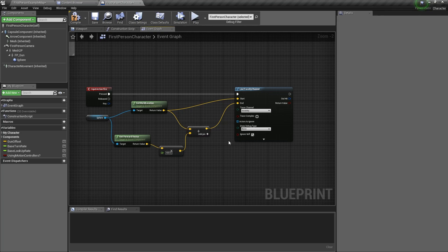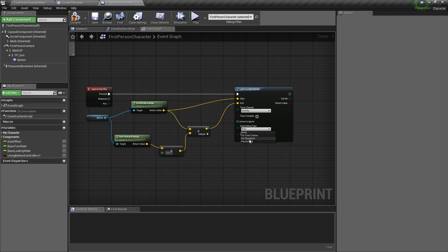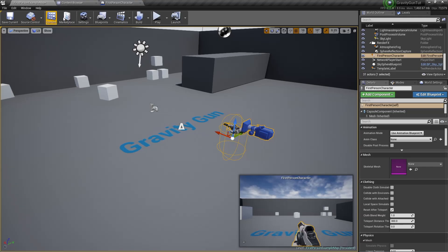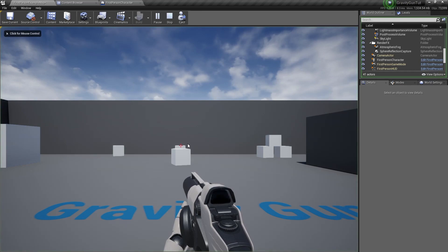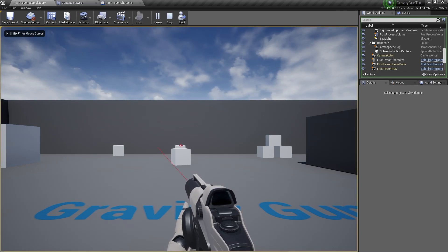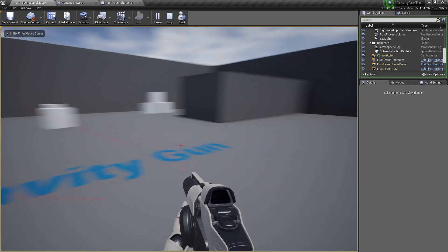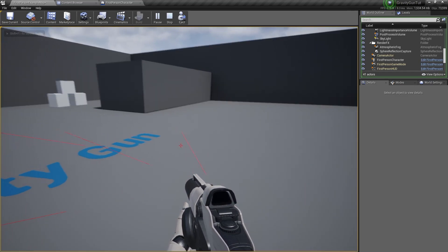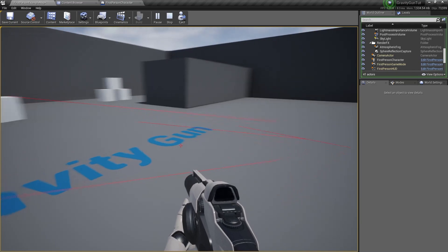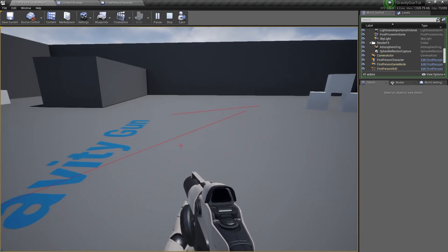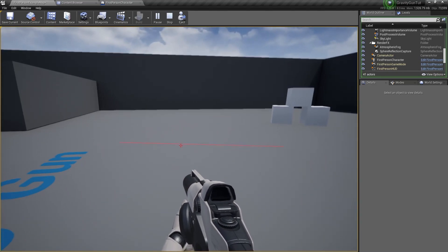To see our line trace, we click on draw debug type and select for duration. Go back to the viewport, click on play. And now if you click you will see a line trace coming from the gravity gun and going forward for 400 units.